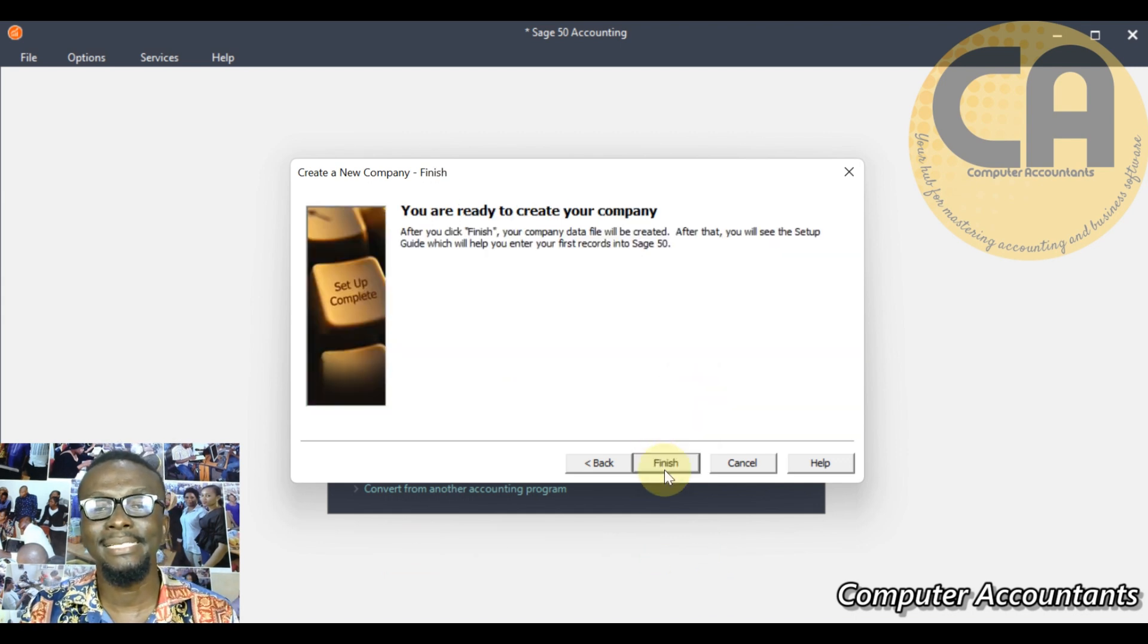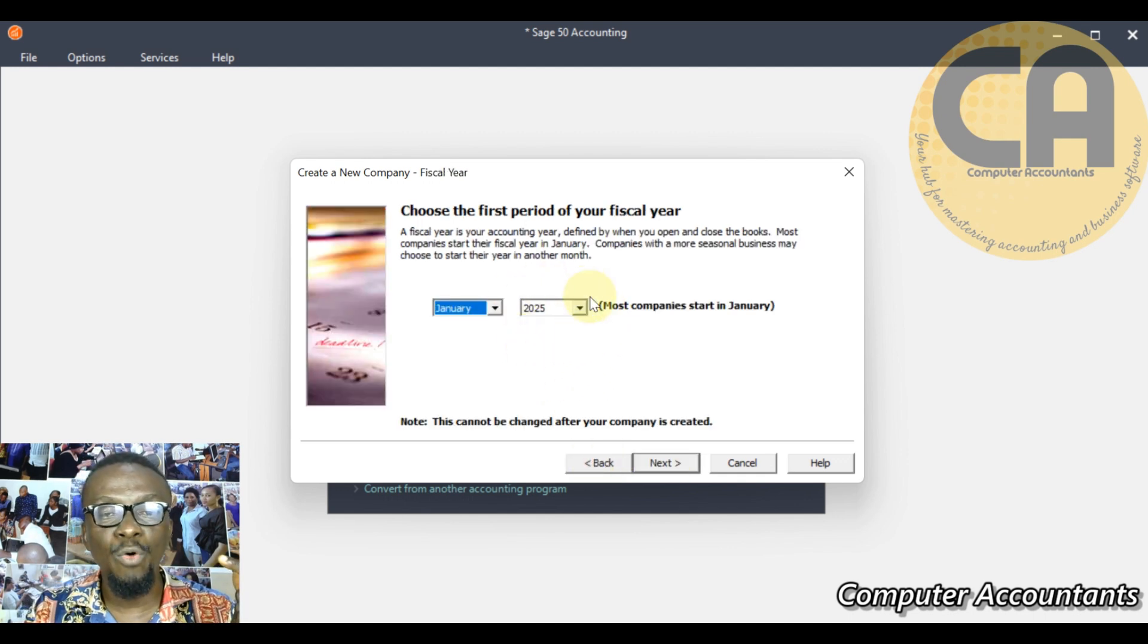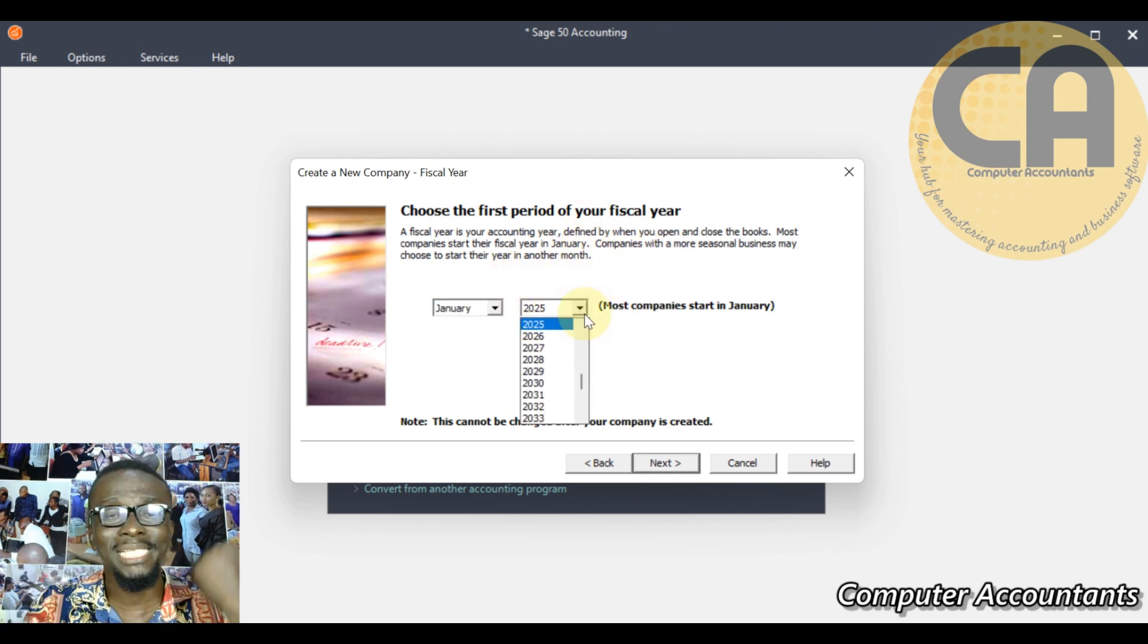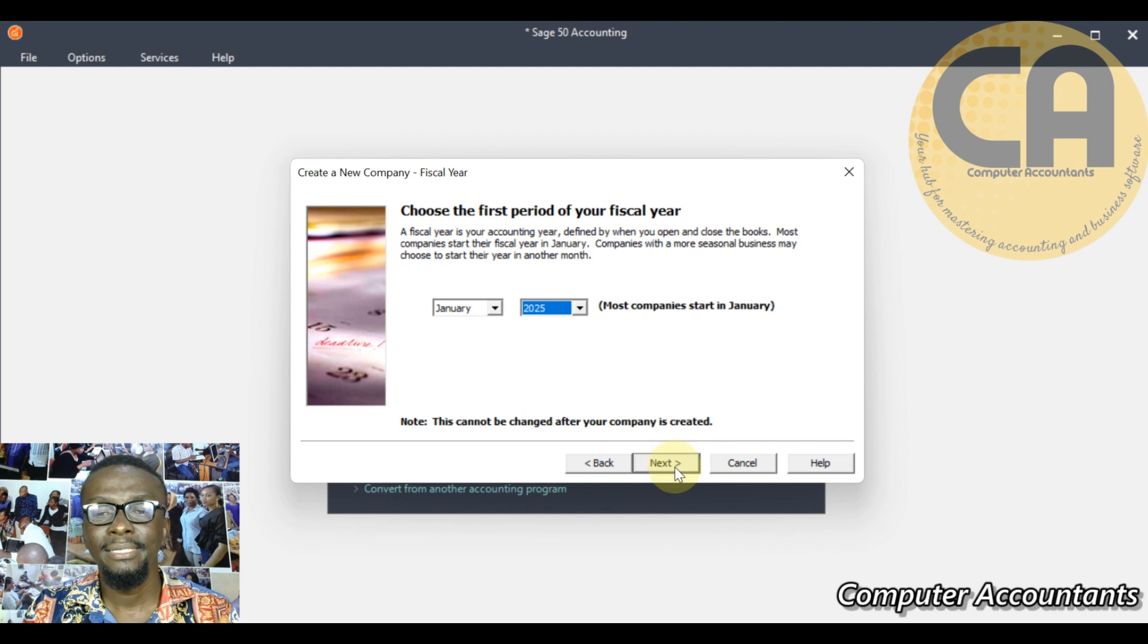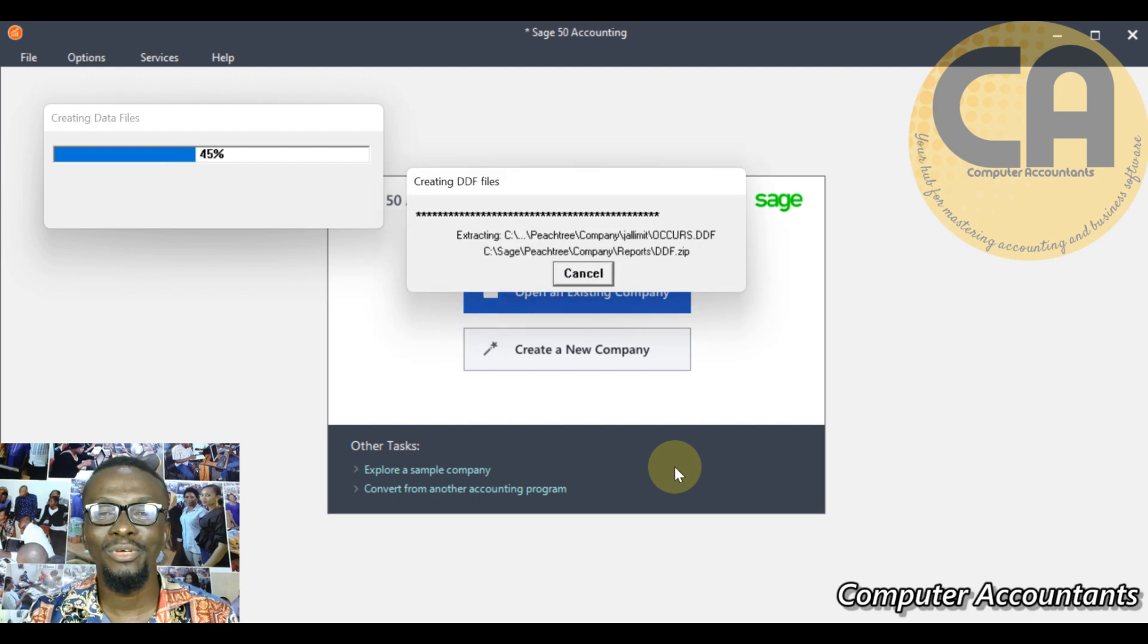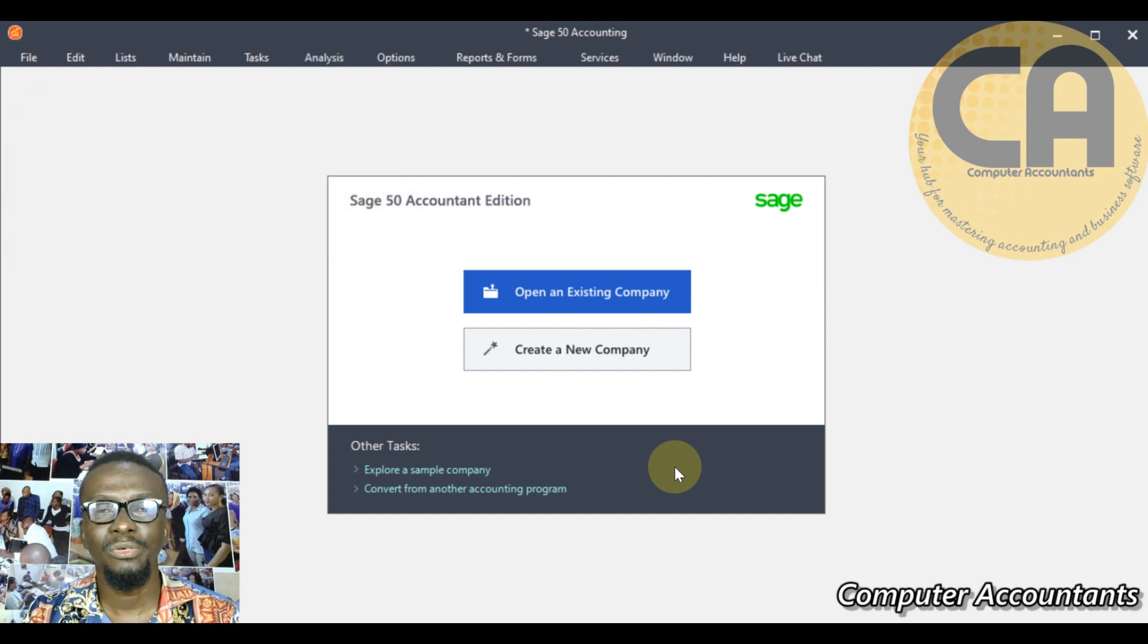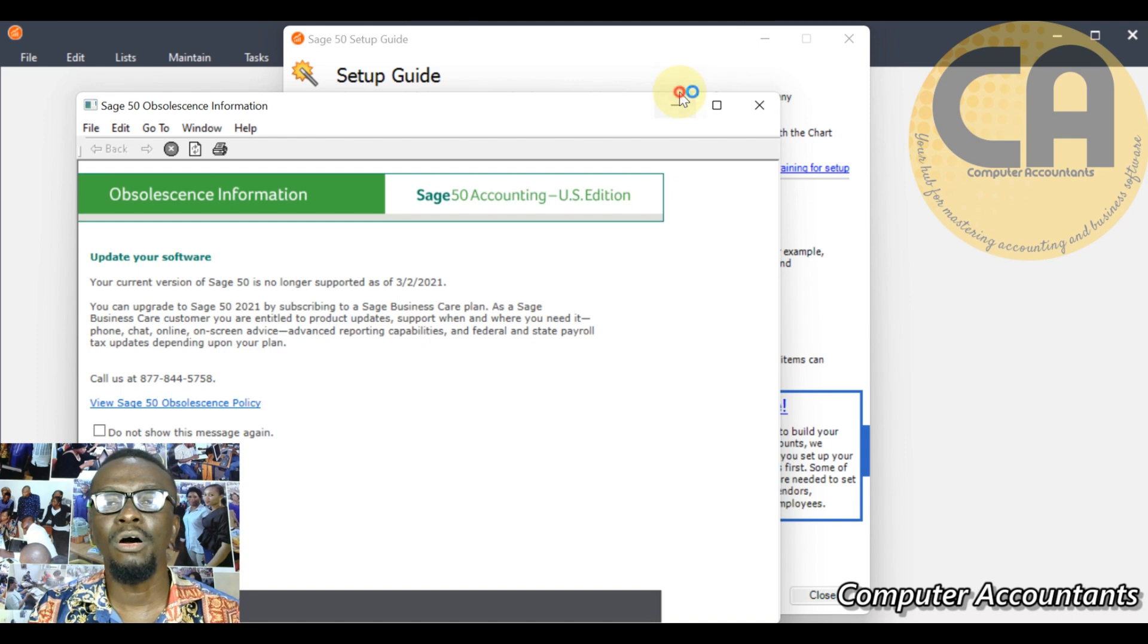We click next. Then he said you are ready to create your company. If you go back, you see that the fiscal year we are operating on is 2025 fiscal year. Whatever is your fiscal year, maybe you are back posting, you can always go back and select 2024. You're on the right track. Next, then finish. You relax, it's done already. Let the software find its footing and prepare itself for thorough use.